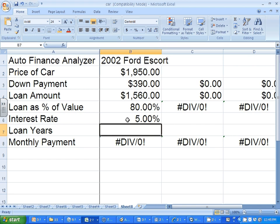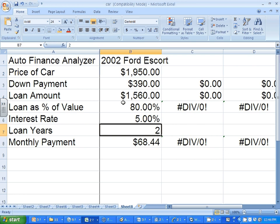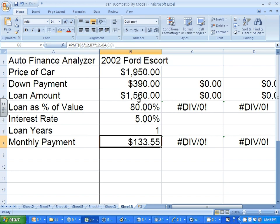Then we're going to guess how many years it should take to pay it back — you can just play with this. If I type in two years, my payment is $68; that's too low, and this car is already 10 years old — it may not last two more years. If I type one year, my payment is $133.